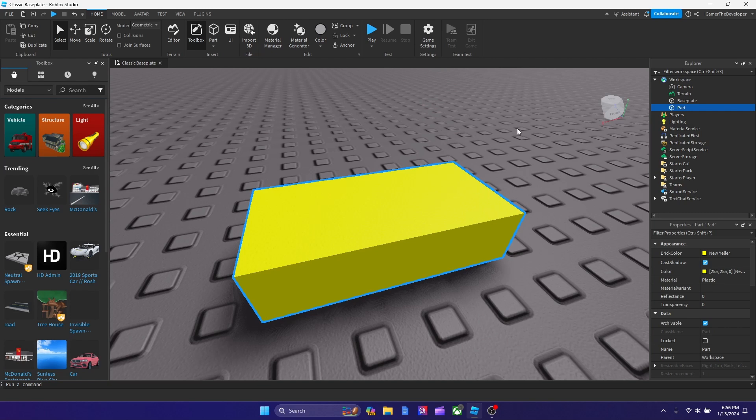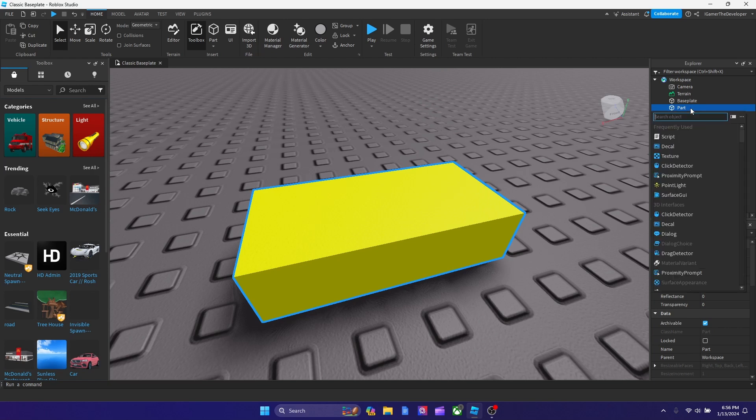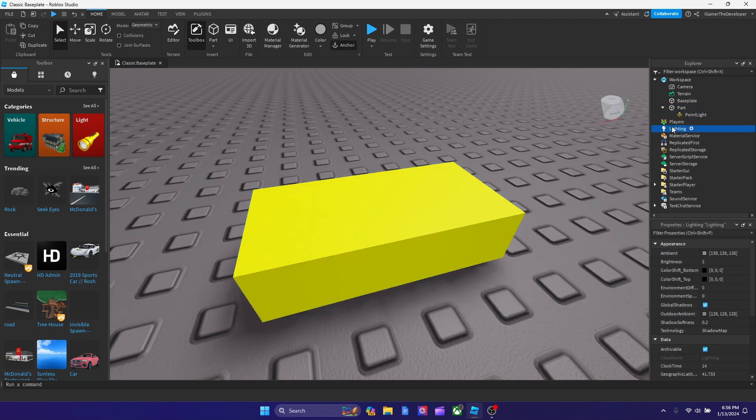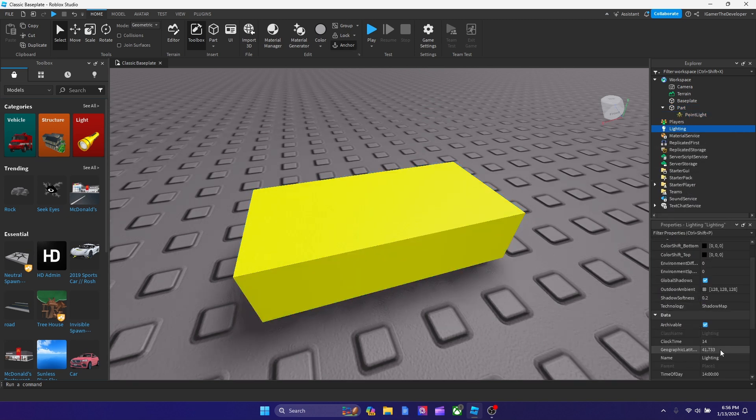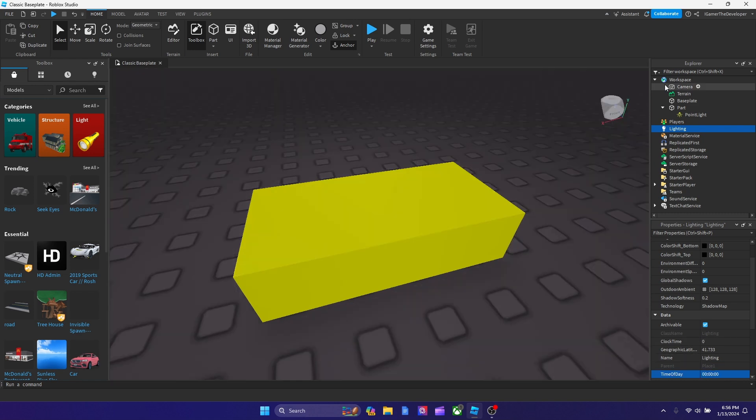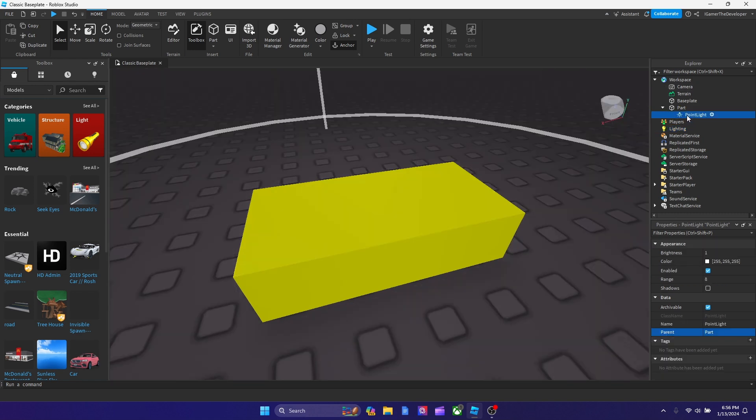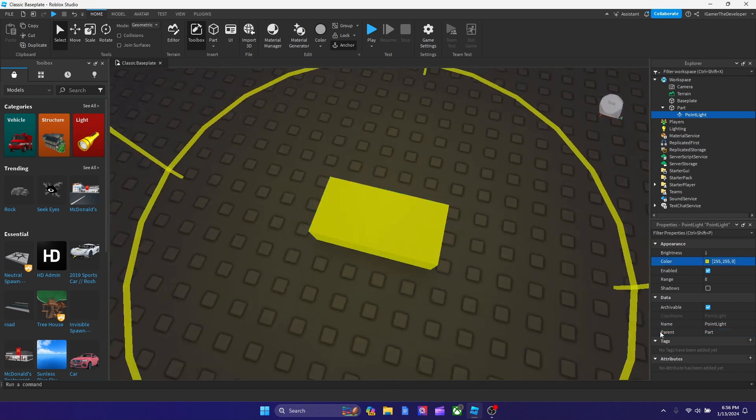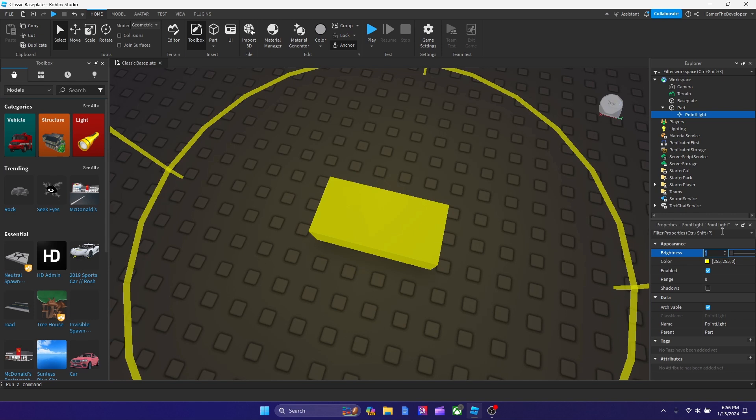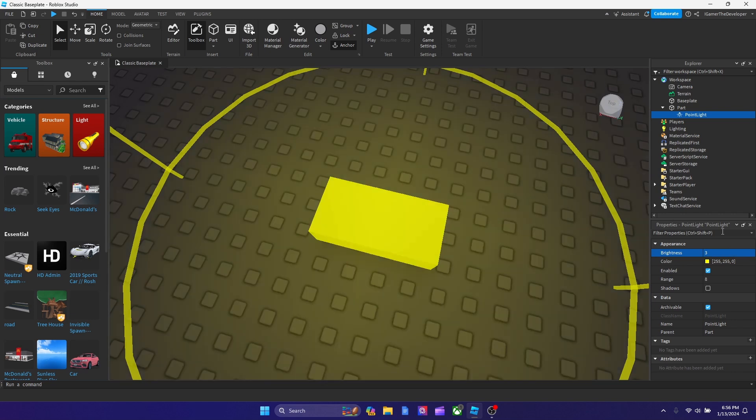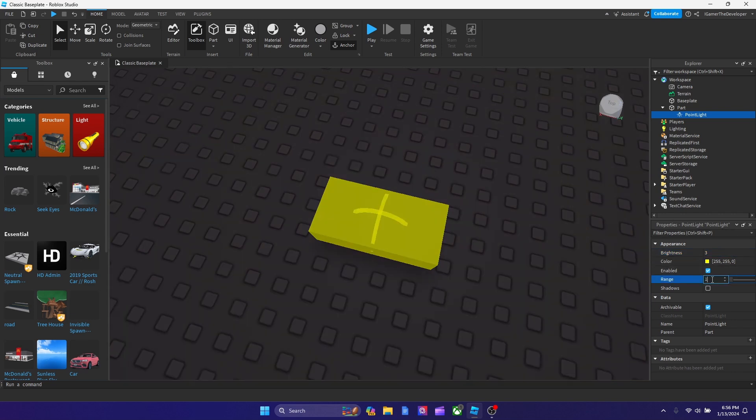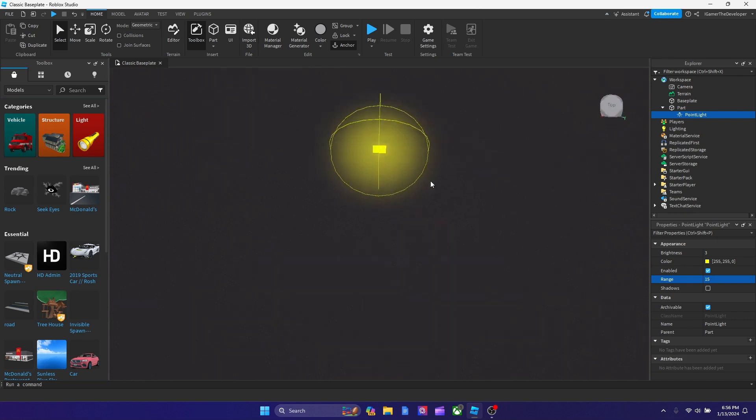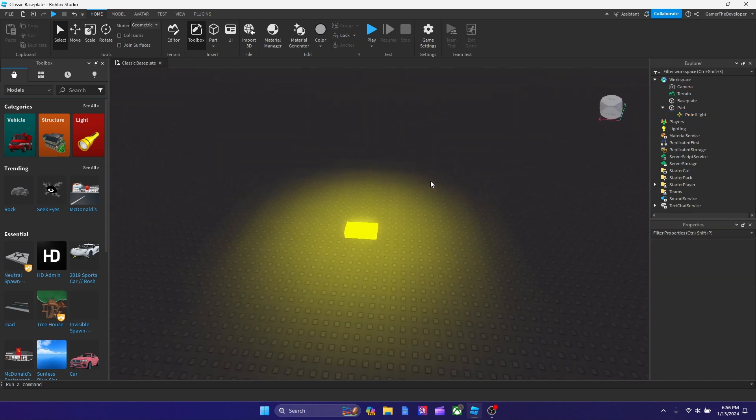But now what I'm going to do is I'm going to add a point light. How about we make it nighttime right now so we can see what we're doing? We're going to make the light match the color. Let's make the brightness like 3, let's make the range 15. And this looks pretty realistic.